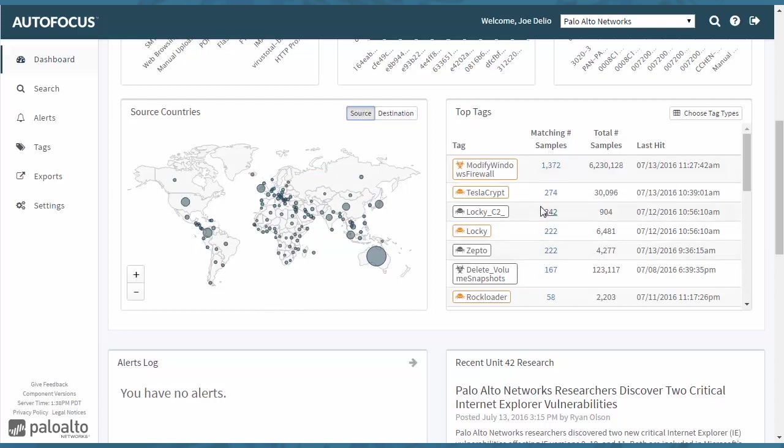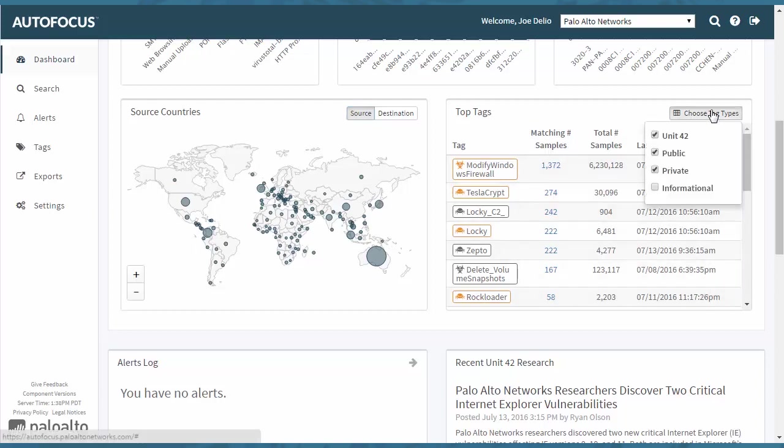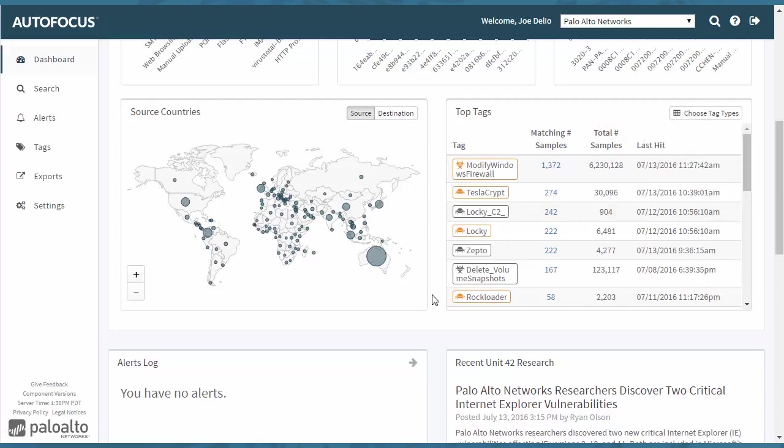These tags are tags that Unit 42 as well as many other industry leaders can be tagging. Most of the Unit 42 tags are going to be orange and others are listed in here also. It shows you the matching samples and total samples that we have. And then you can even choose different tag types, whether the Unit 42 public or private tags.